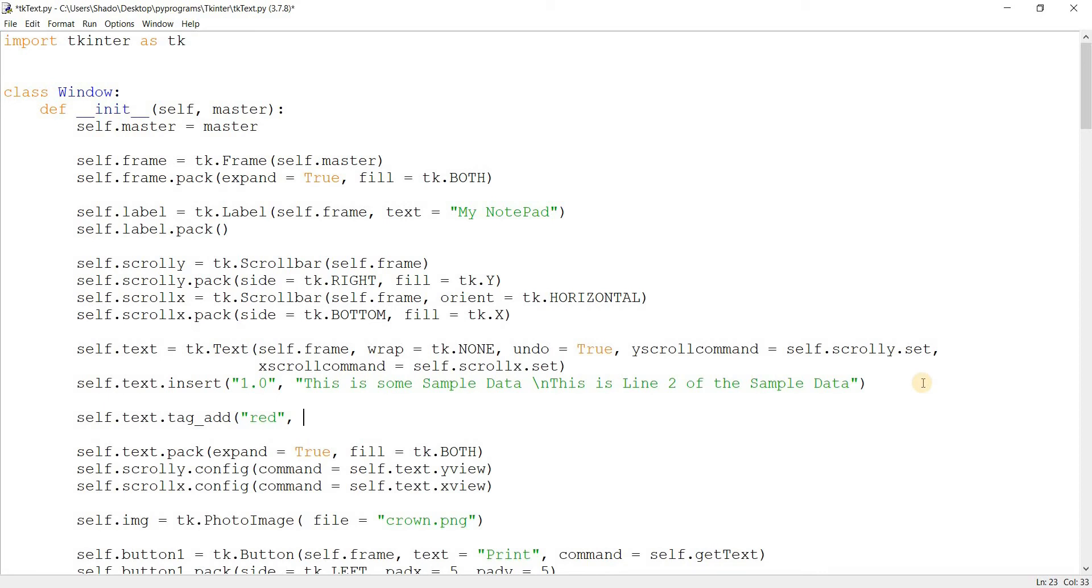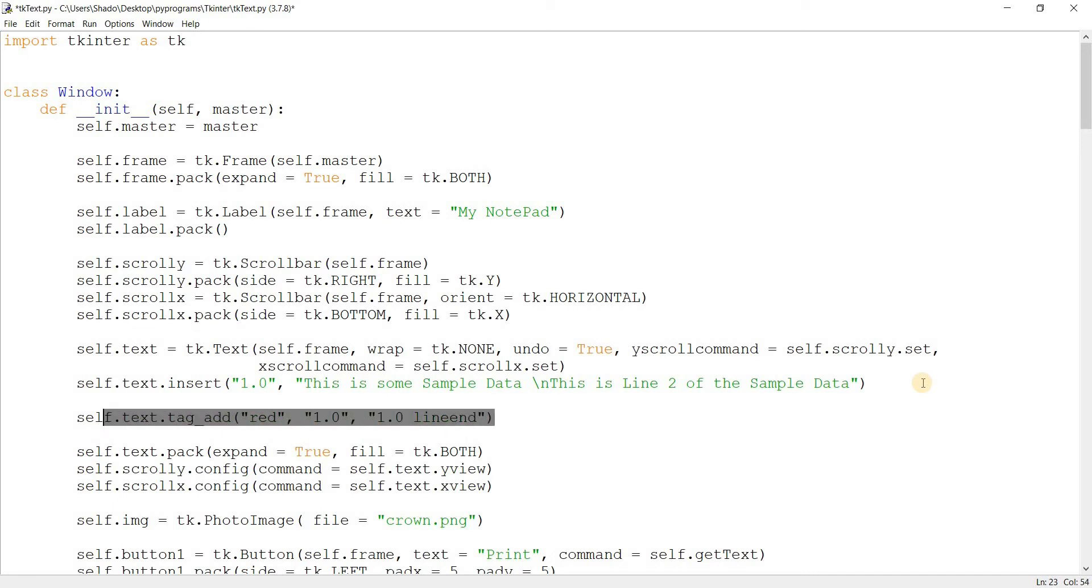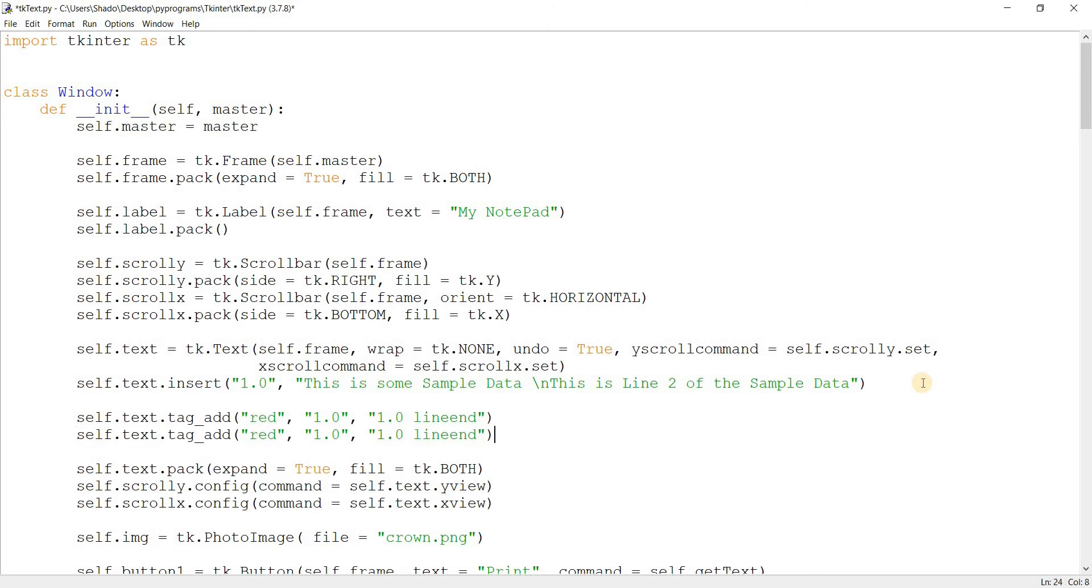So yeah, the second parameter is the starting range, so I'll go with 1.0, and the third parameter is the ending range. So I'll do 1.0 line end. Hopefully that should work. Now let's just copy paste this real quick because I want to add two tags, one for line one, one for line two. And we'll call this one blue.